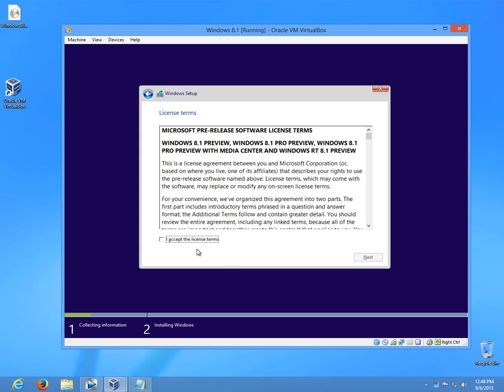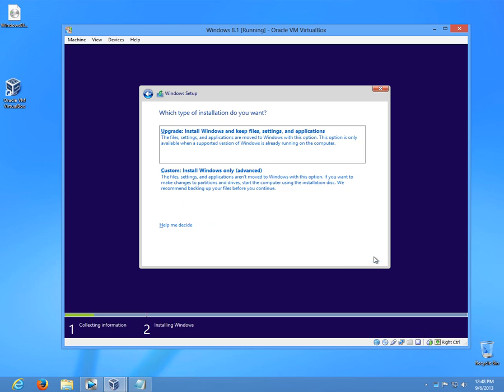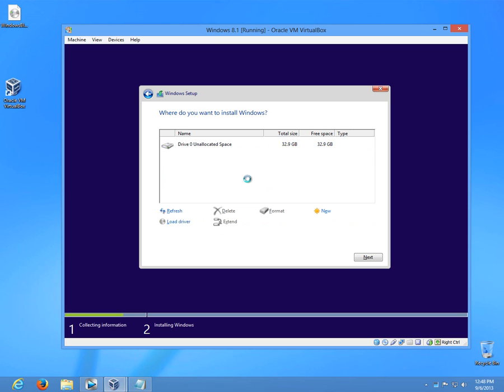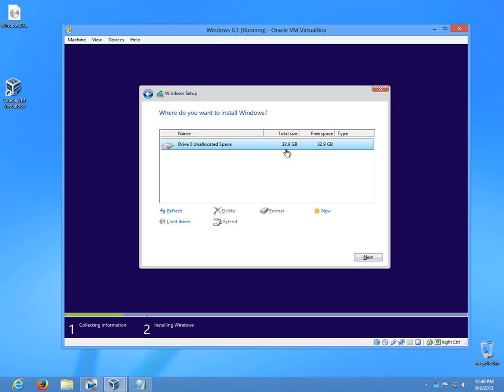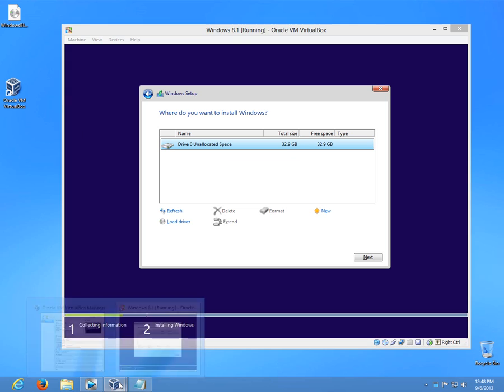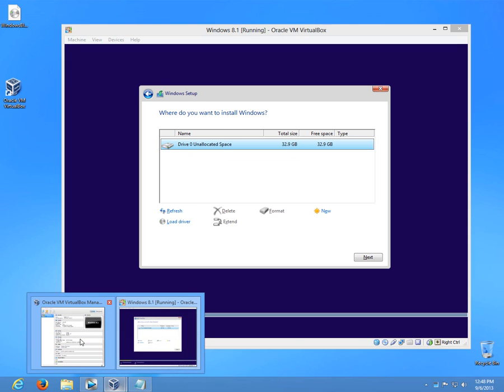I introduced the serial number which is downloadable for free on the Microsoft website. Custom. On that 32 GB of hard drive. So this is the virtual hard drive space which I selected when I configured the program.